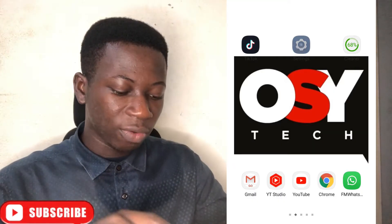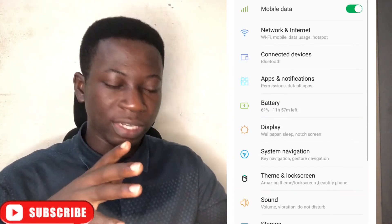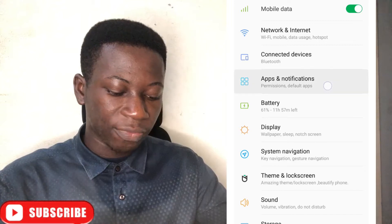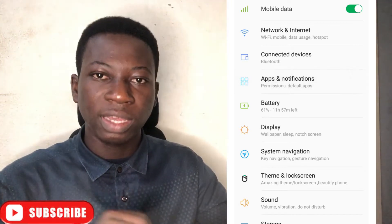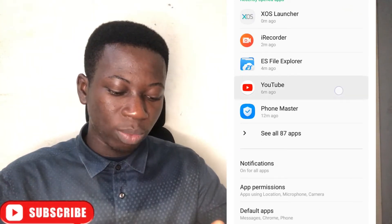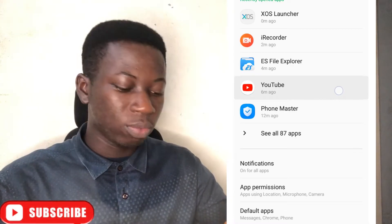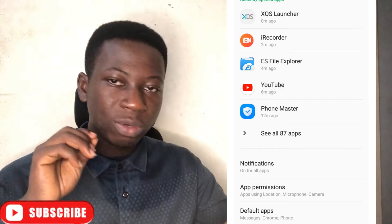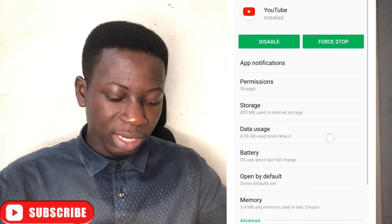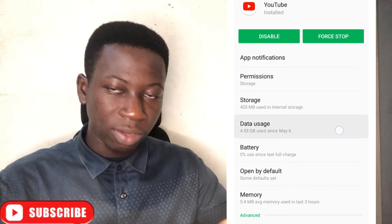First, if you use an Android device, go to your phone settings. When you go to your phone settings, go to Apps and Notifications, then go to the YouTube app. When you go to the YouTube app, go to Data Usage, as you can see on the screen.